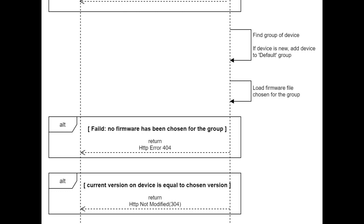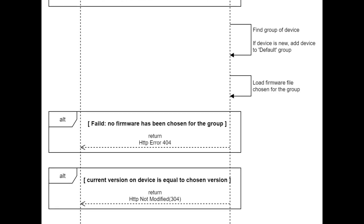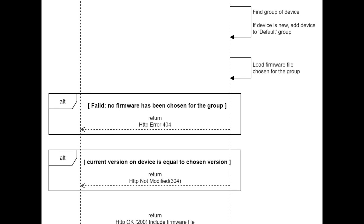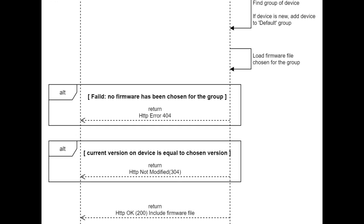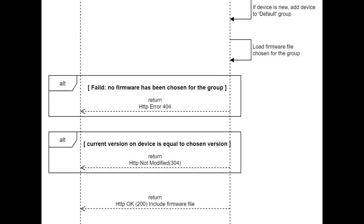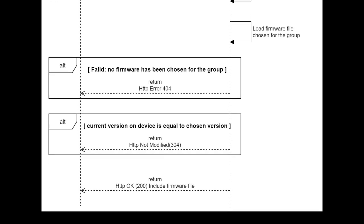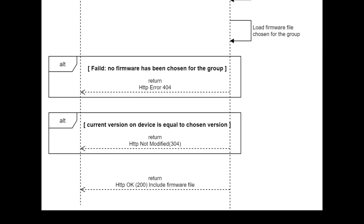If no firmware has been chosen, the server returns HTTP error and the procedure is failed. If current version on device is equal to the chosen version for the group, then the server returns HTTP not modified code and the procedure will be stopped because the firmware is already up to date on the IoT device.